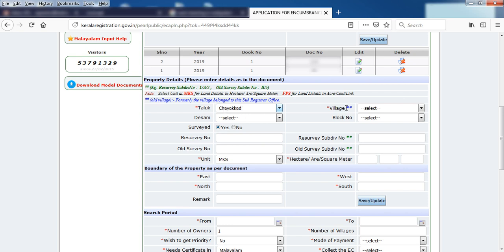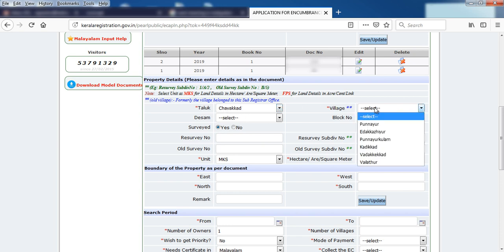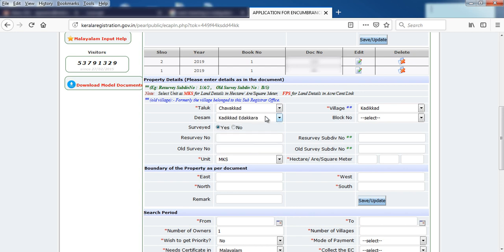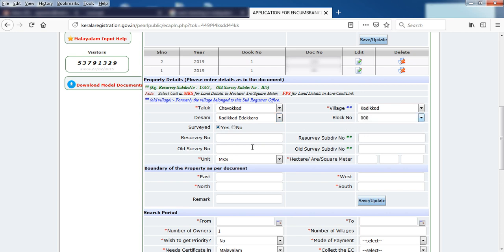This is the village. If it is not a village, select accordingly. This is the Block Number, the survey number, and it is a subdivision.